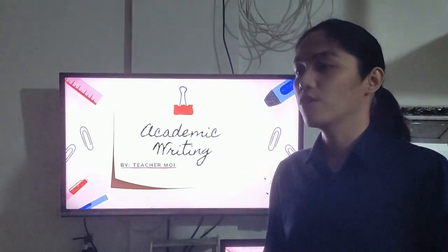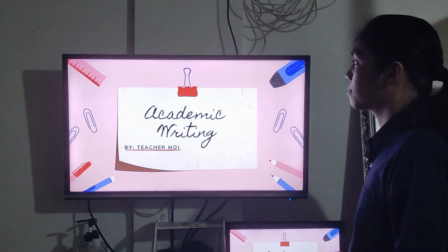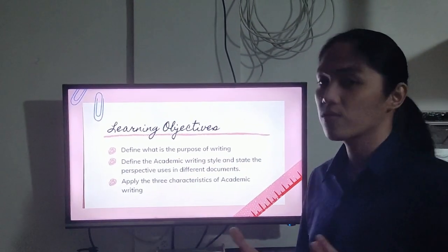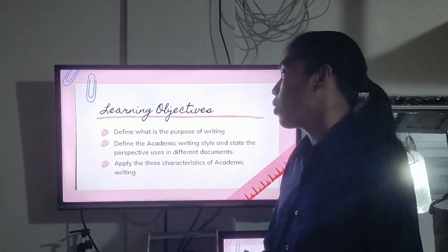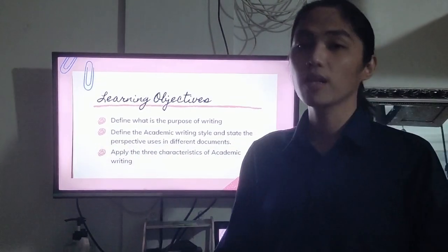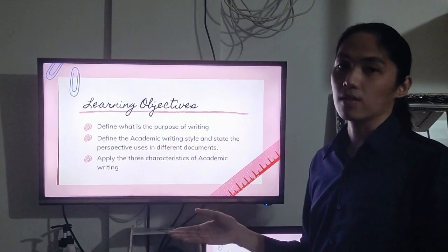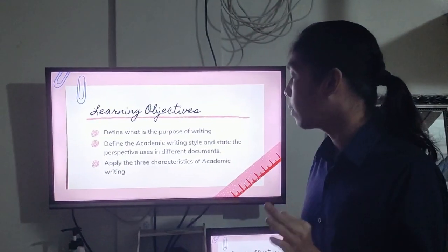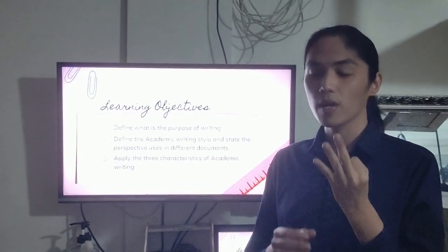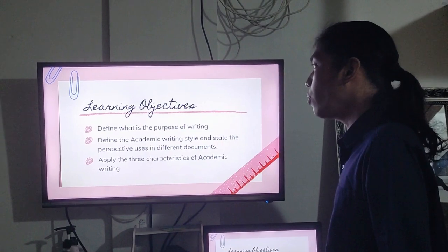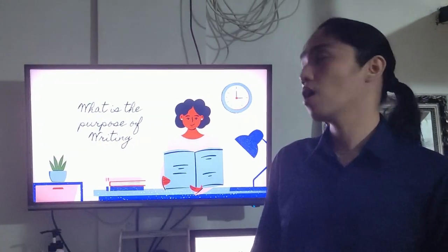Our lesson for today is about academic writing. Our learning objectives are: number one, define the purpose of writing; number two, define the academic writing style and state the perspectives used in different documents; and number three, apply the three characteristics of academic writing.